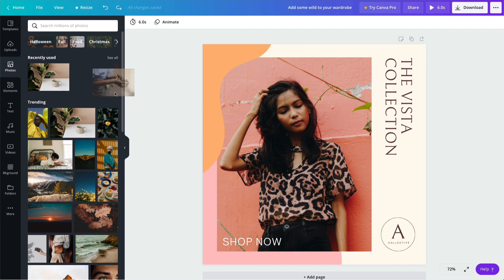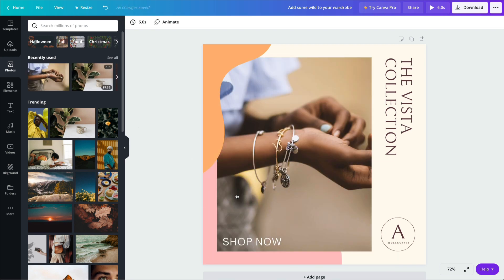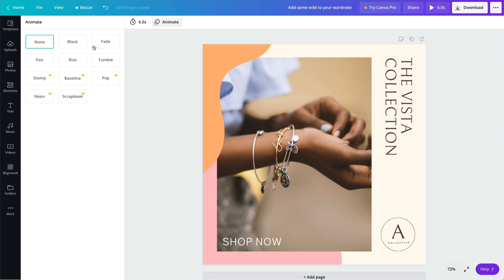To animate your design, select the page, click animate in the top toolbar, and choose your style.